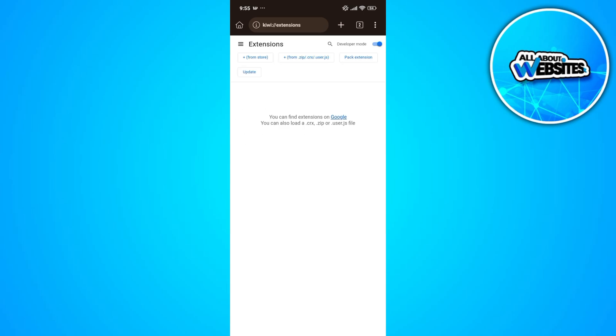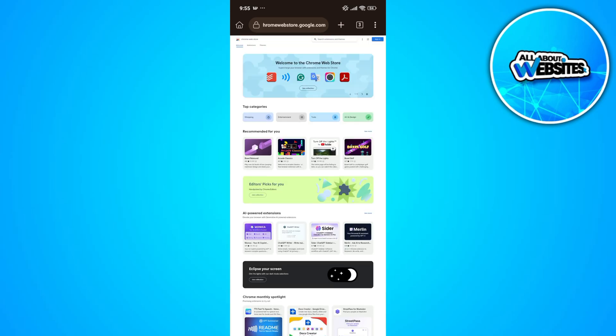If you don't have extensions installed, you just can go ahead and click on the plus button and this will redirect you to the Chrome Web Store. From here you can install extensions for your browser from the Chrome Web Store.